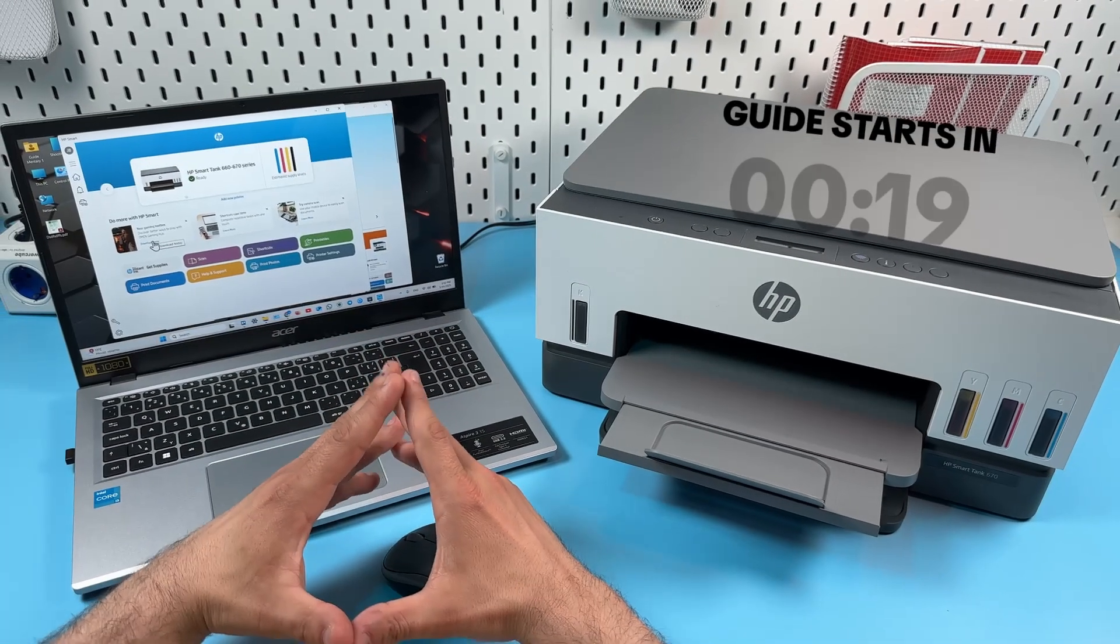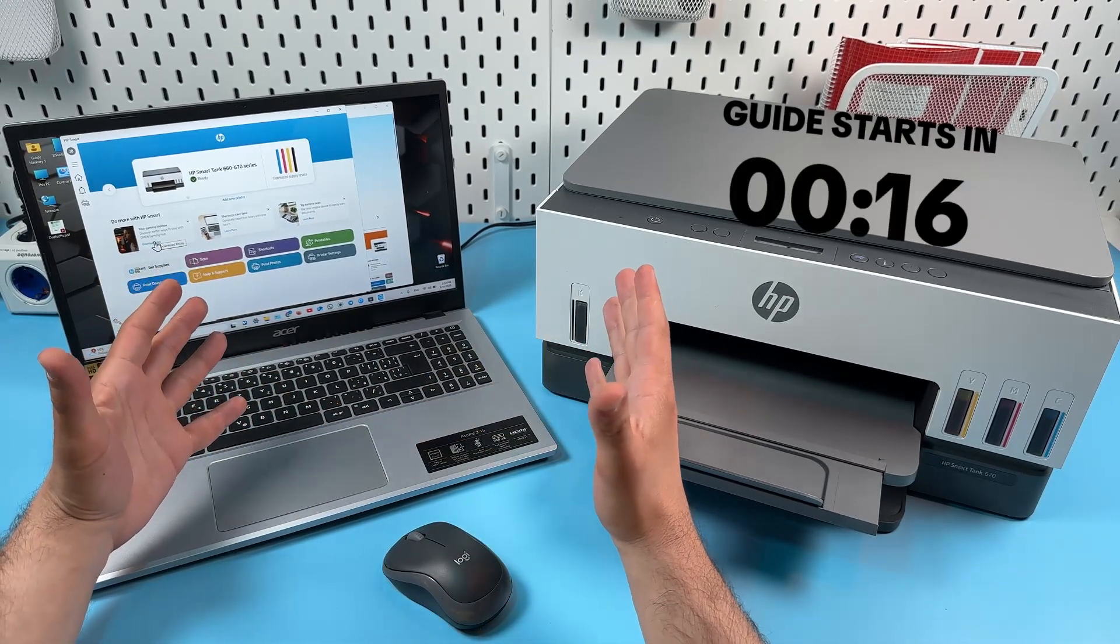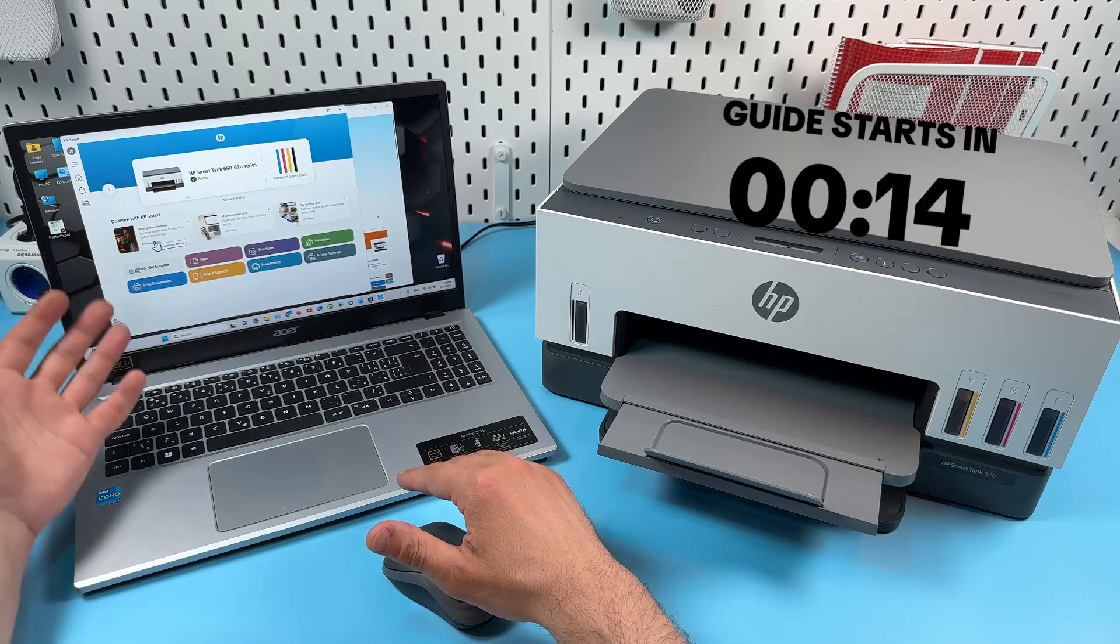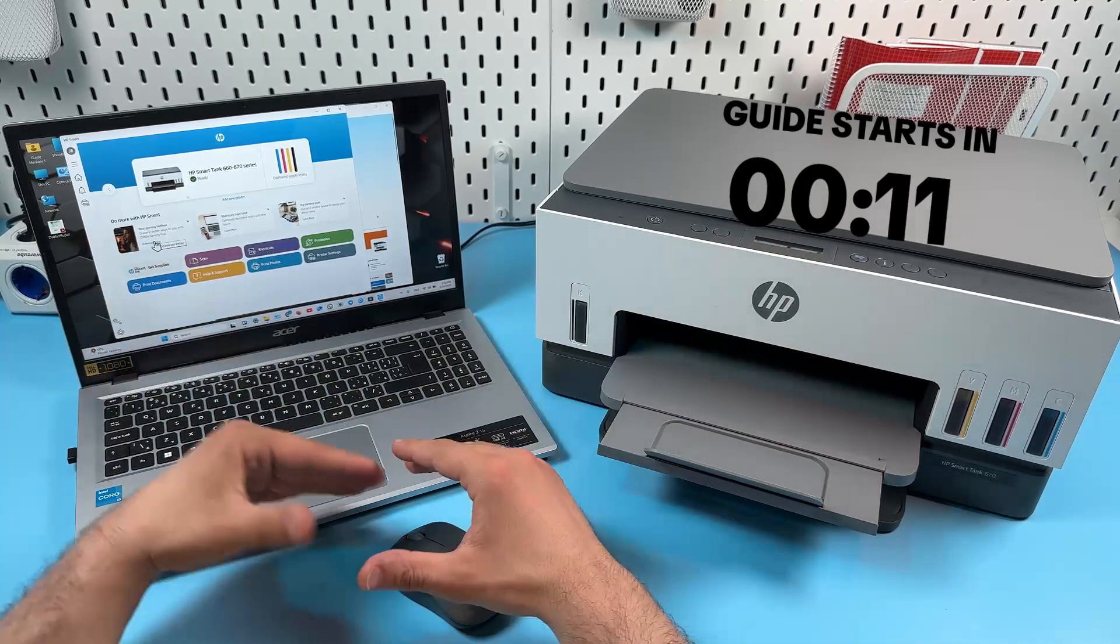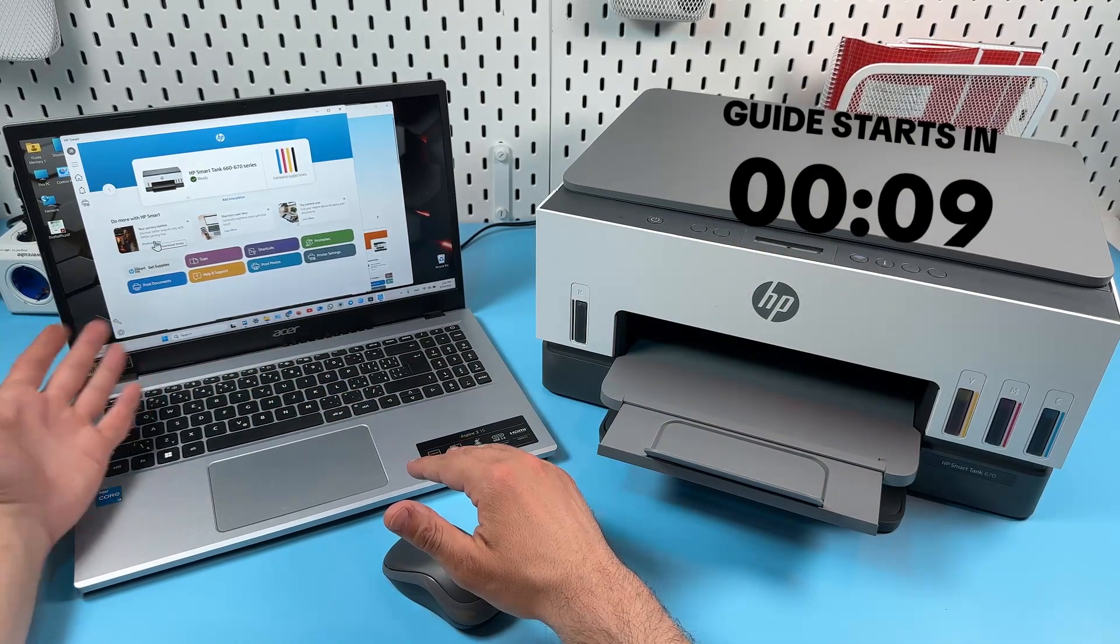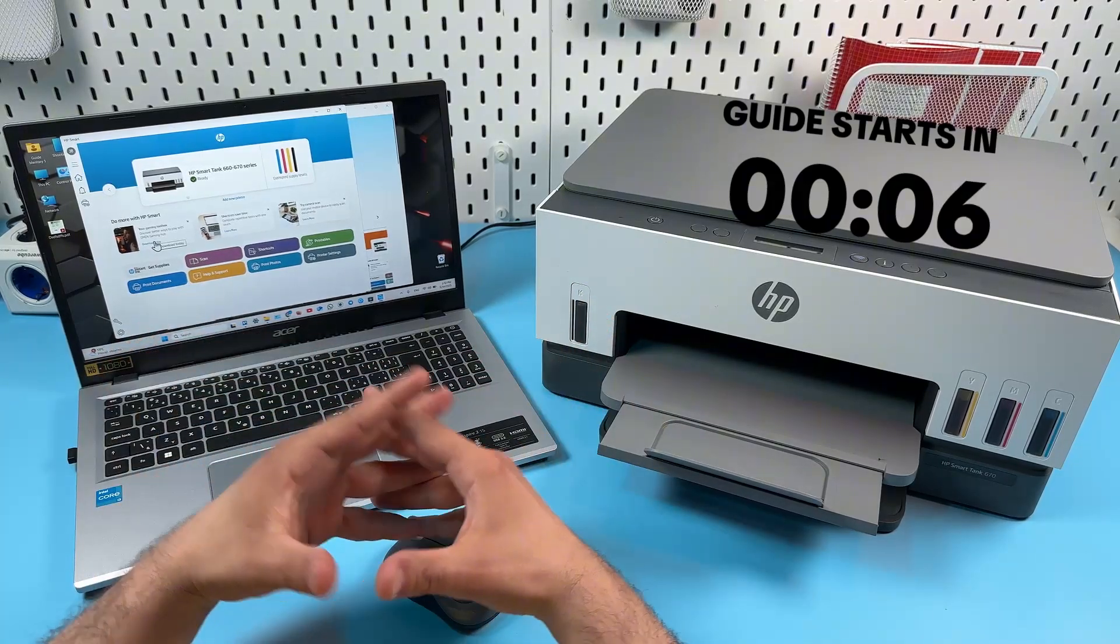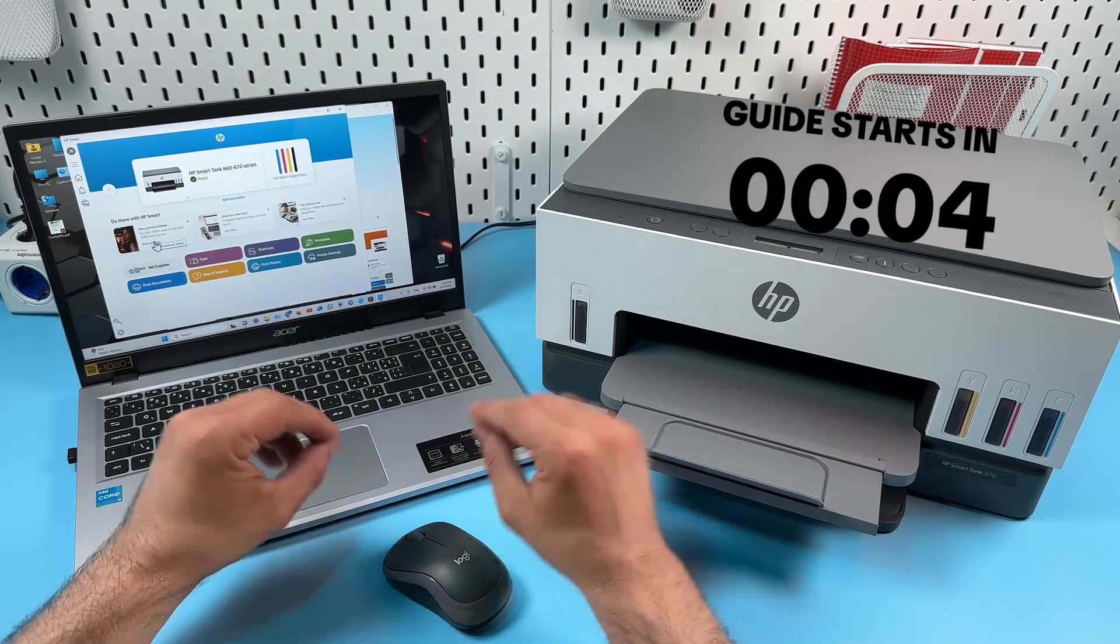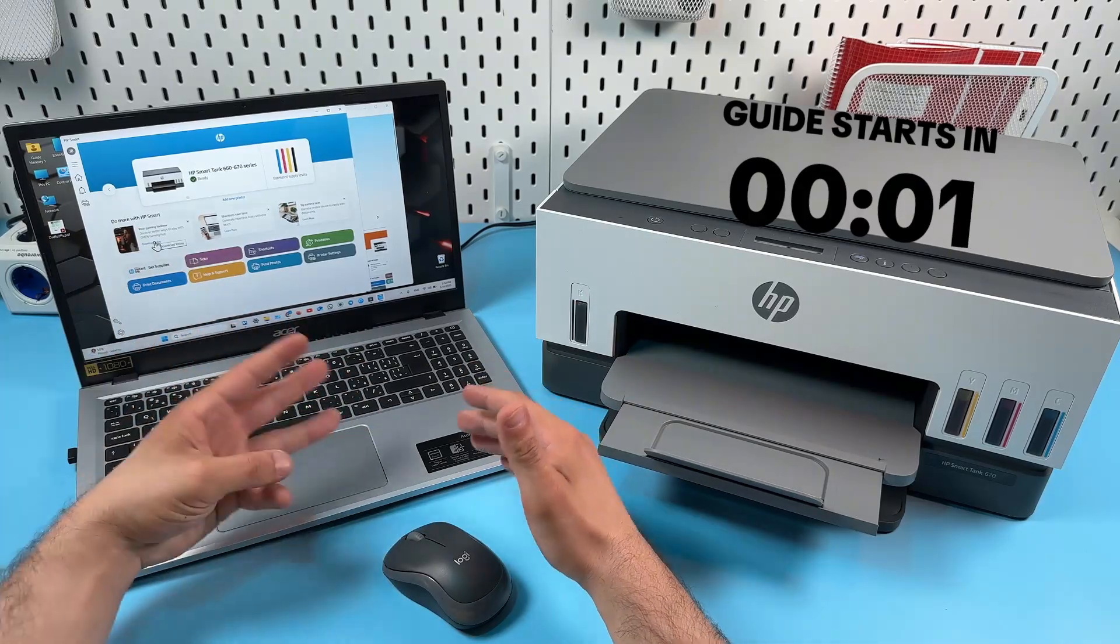Hi everyone, in this video I'm going to show you how to connect HP Smart Tank 670 to your Windows PC, how to use basic features like printing and scanning, and as a bonus in the end, I will show you how to connect this printer to your smartphone in just three seconds.